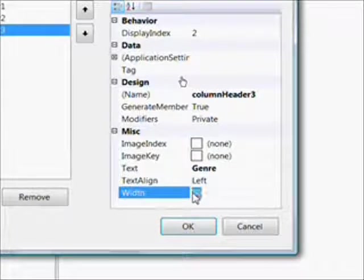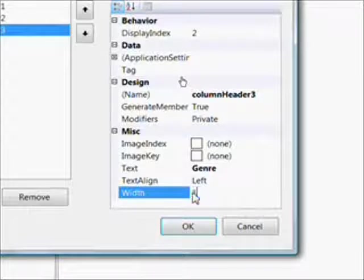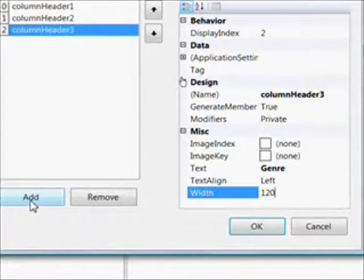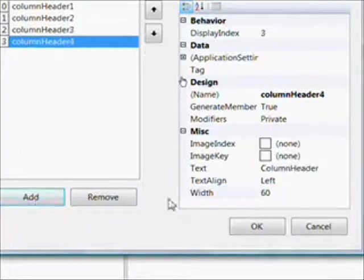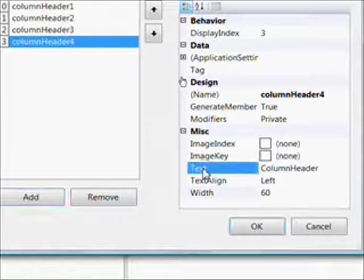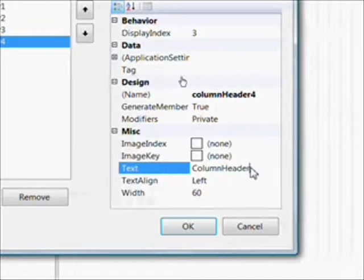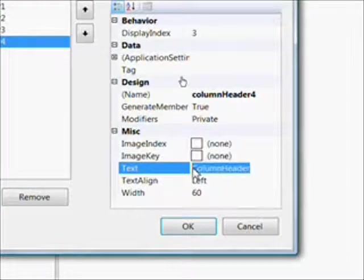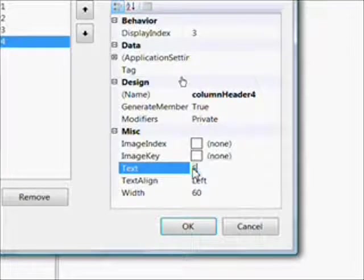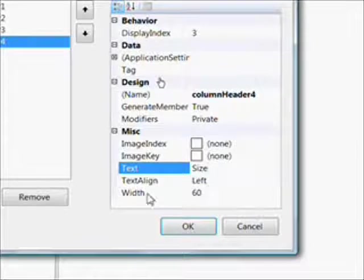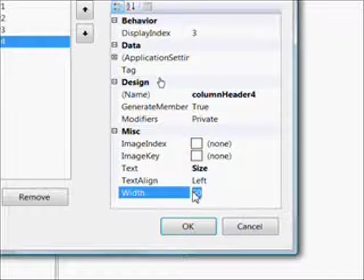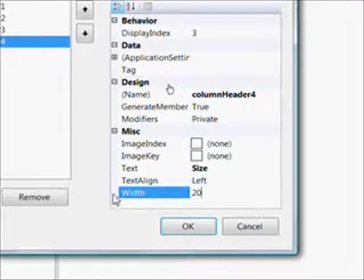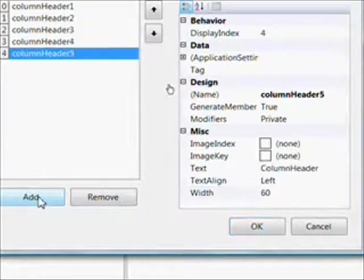The third column is Genre, and I gave that a width of 120 initially. The next column is Size. Size, in this case, is the number of virtual cassettes or virtual CDs that make up the audio book. I initially made Size 20, and it turned out that was too small even to show the name size in the column header, so that's when I definitely had to adjust.